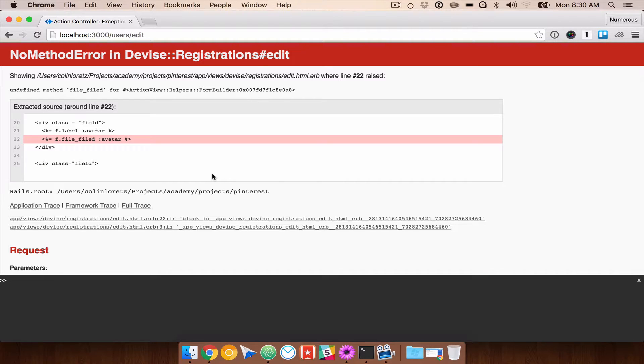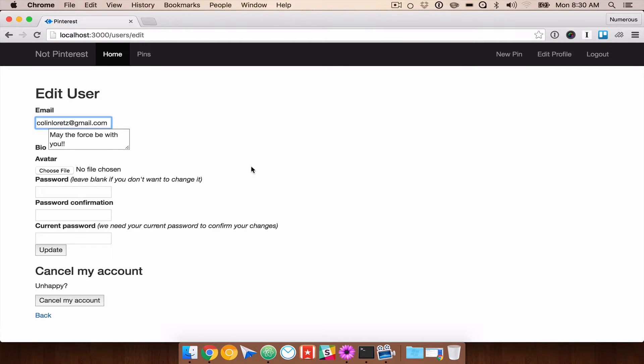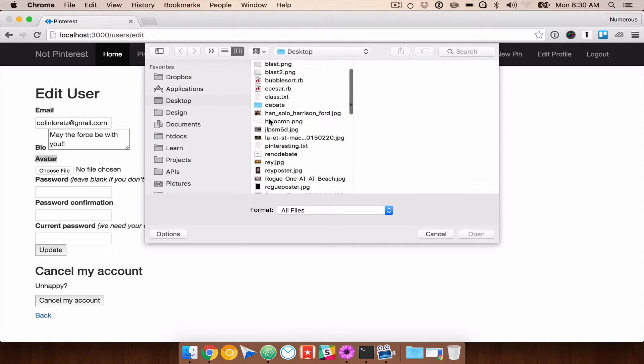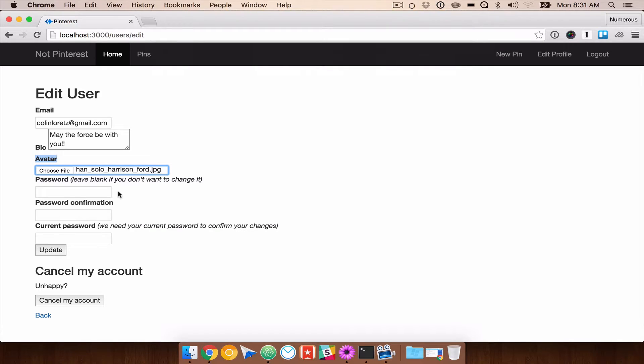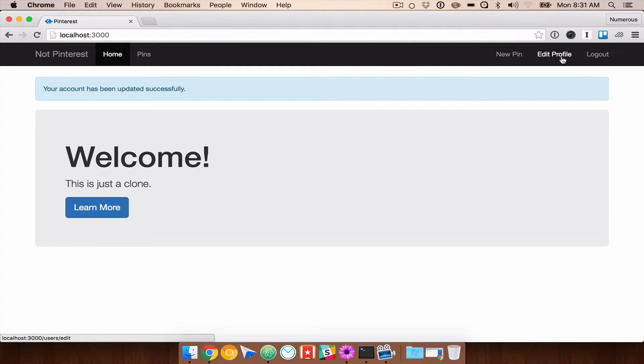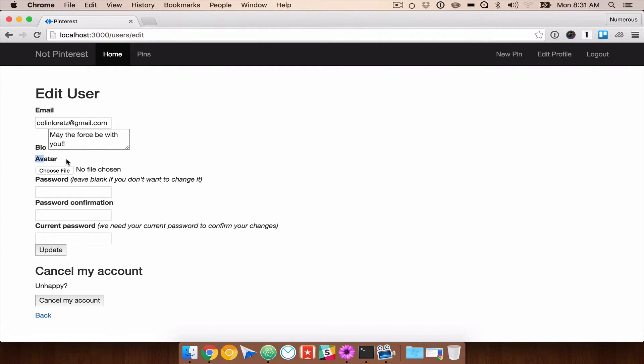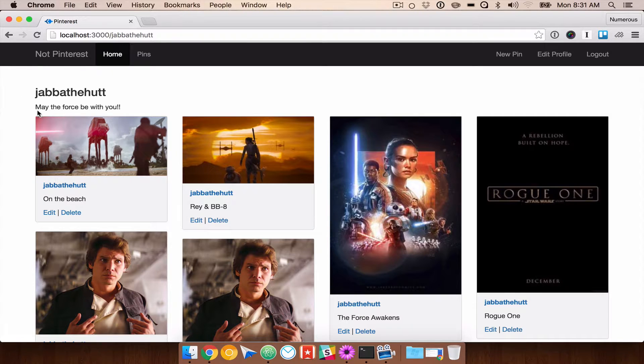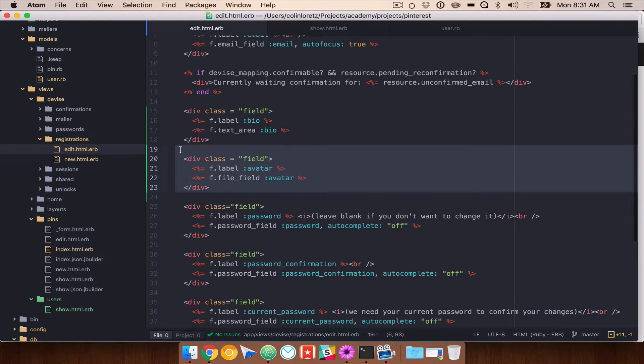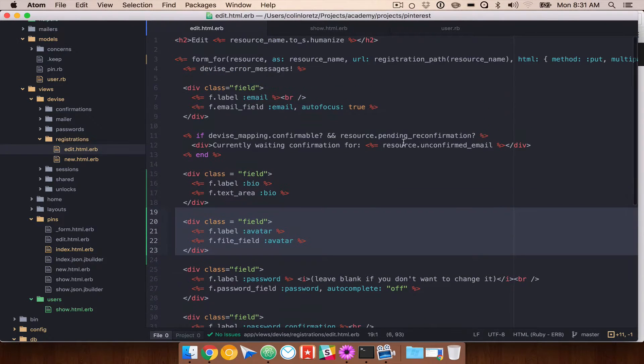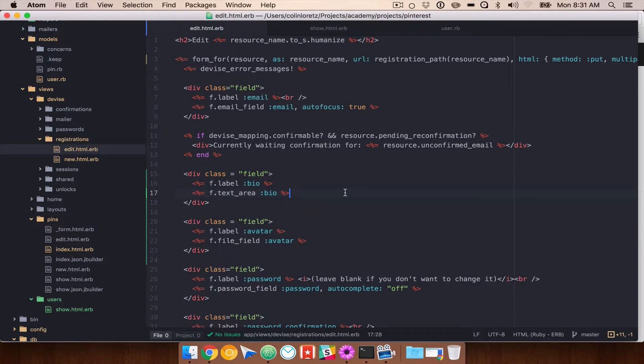Let's go ahead and refresh this. And we should see, we spelled field wrong. So file fields. We now have an avatar area. So we can go ahead and grab a photo. Let's grab Han Solo here. And again, we have to give our password to update our information. Let's go ahead and update that. And right now, we don't have any indication as to whether or not this is working or not. Adding it to our signup page is going to be identical to this. We just add the field. We add the multi-part true.